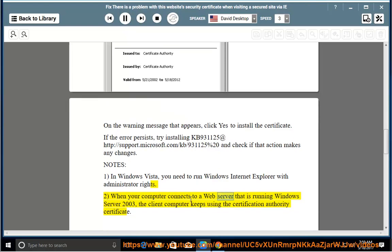When your computer connects to a web server that is running Windows Server 2003, the client computer keeps using the certification authority certificate.